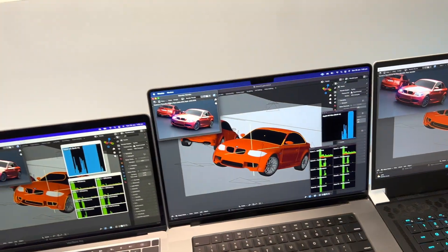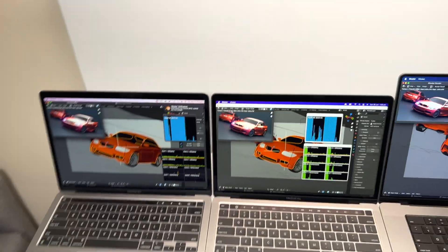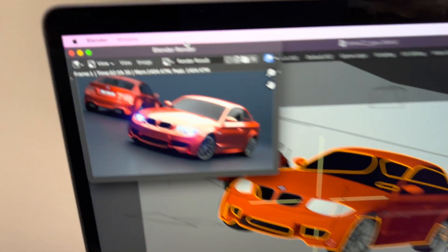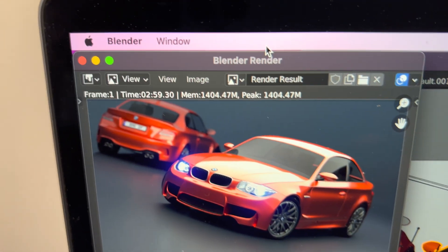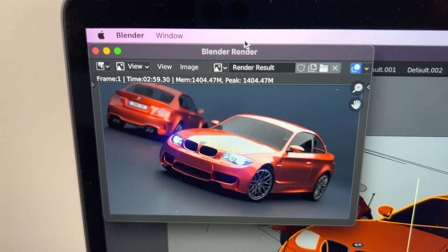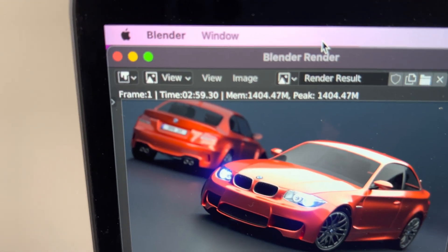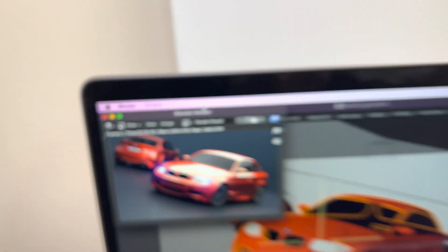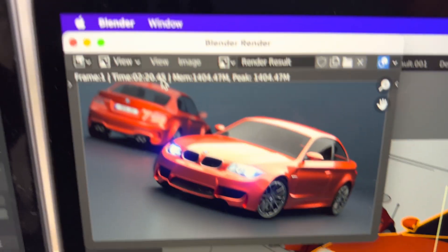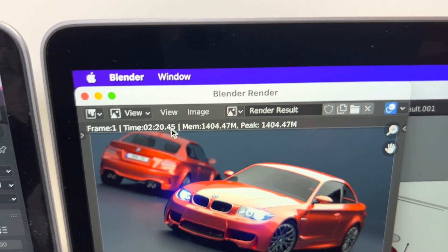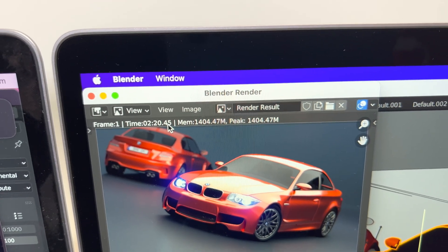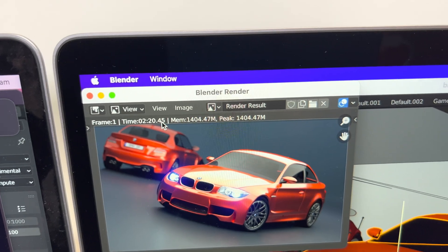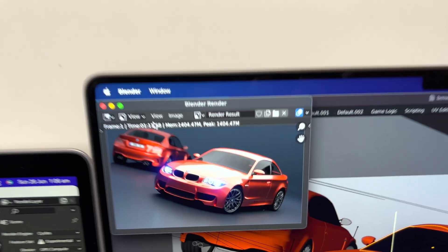Let's see how fast they were. This is the M1 Mac - 2 minutes and 59 seconds. The M2 - 2 minutes 20, so a little bit of a boost there, about 40 seconds difference.